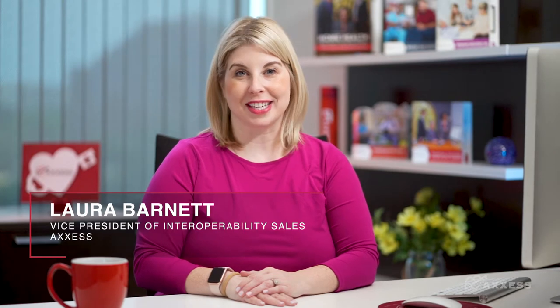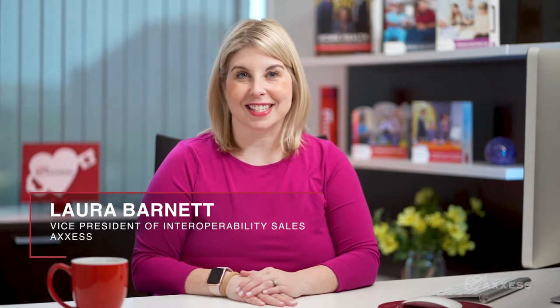Thanks for joining us for our overview of Access's Business Intelligence Clinical Reports tool. I'm Laura Barnett, Vice President of Interoperability Sales at Access.